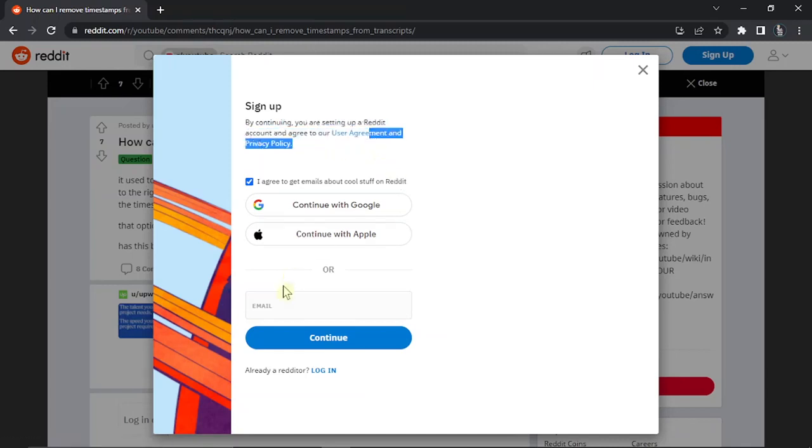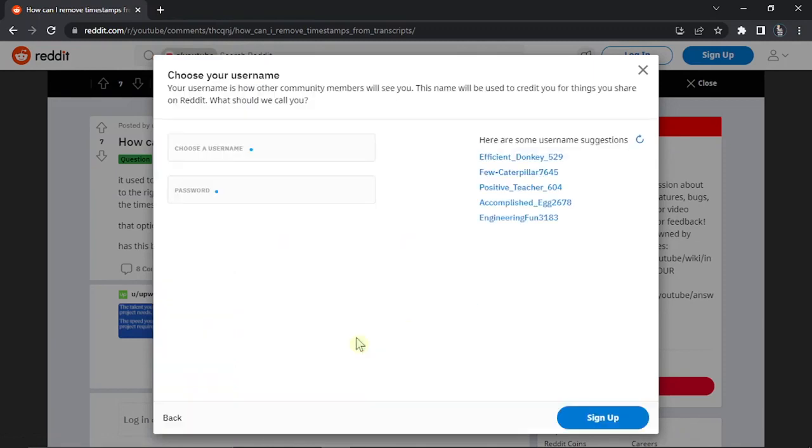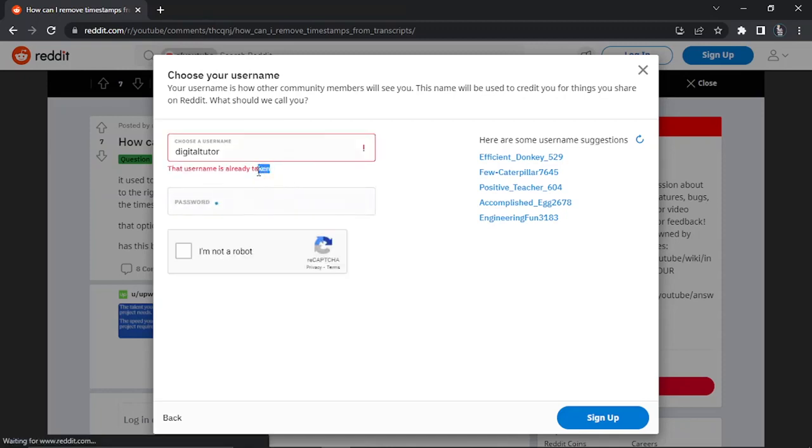Put your email in here and then click continue underneath. After this, you're going to choose a username. I'm just going to call mine digital tutor. If the username is available, it will go green, but if it's already taken, as you can see here, the box is going to go red and say that it's already taken.